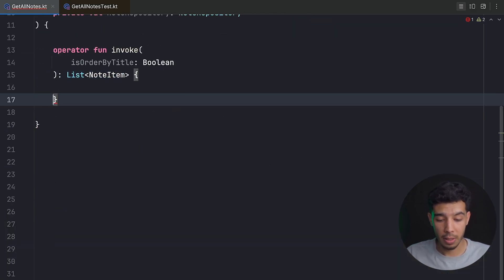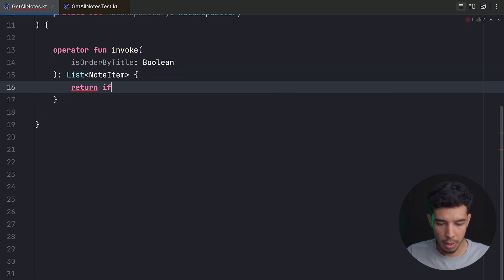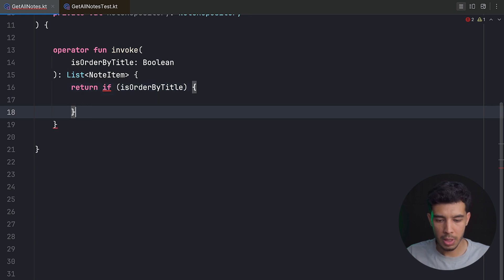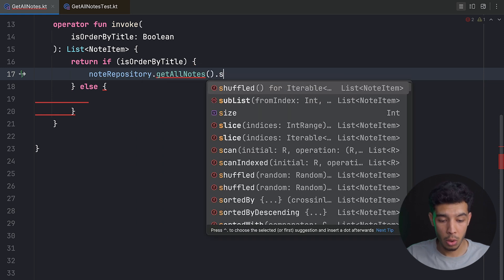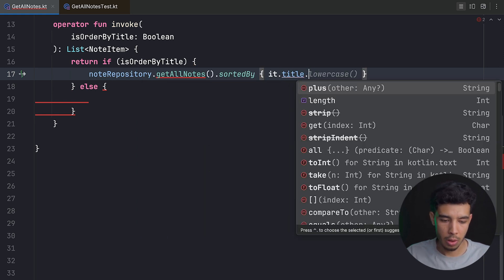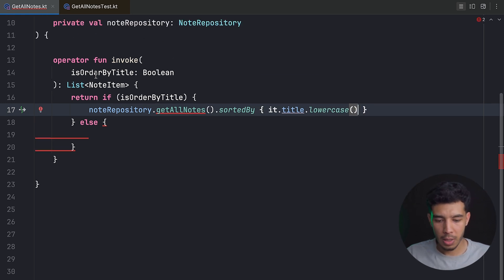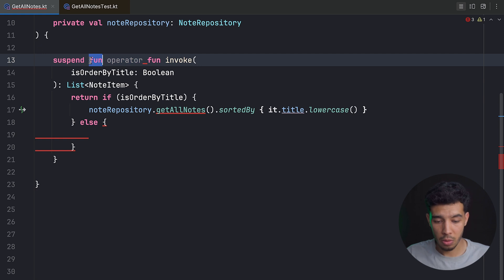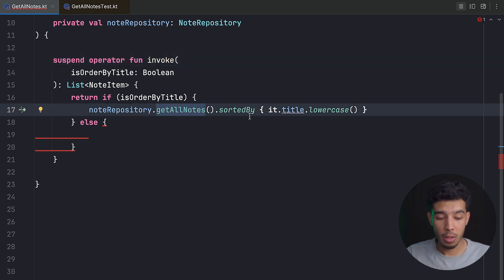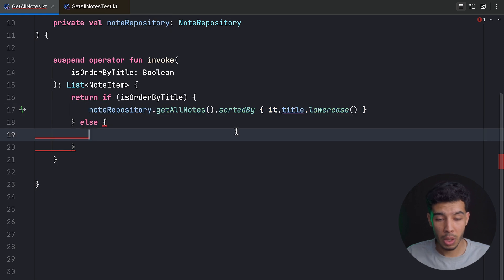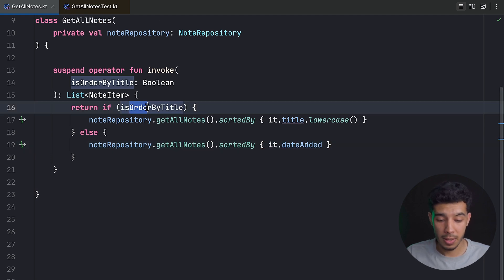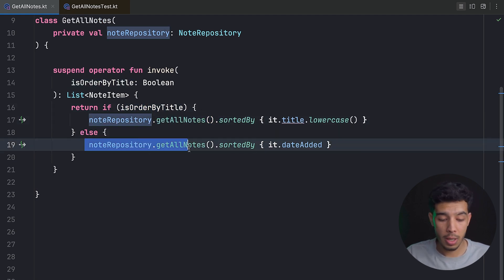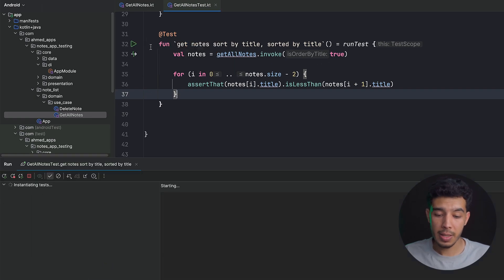Since the function isn't implemented yet, the test fails as expected. Now we implement it: if isOrderByTitle, return repository.getAllNotes().sortedBy { it.title.lowercase() }; otherwise sort by dateAdded. We also mark the function as suspend operator fun. After implementing, we run the tests again and both sorting tests pass.